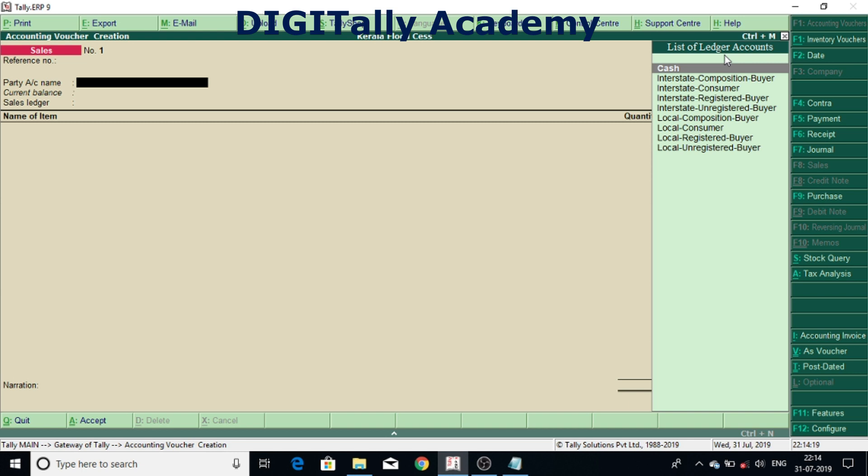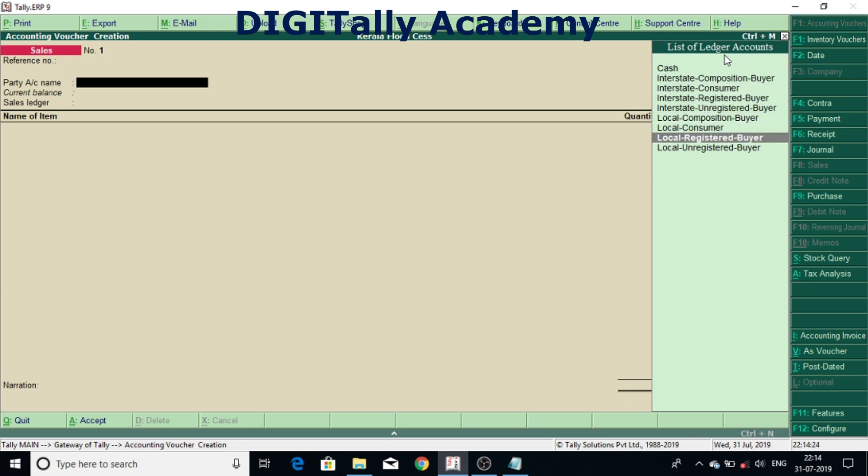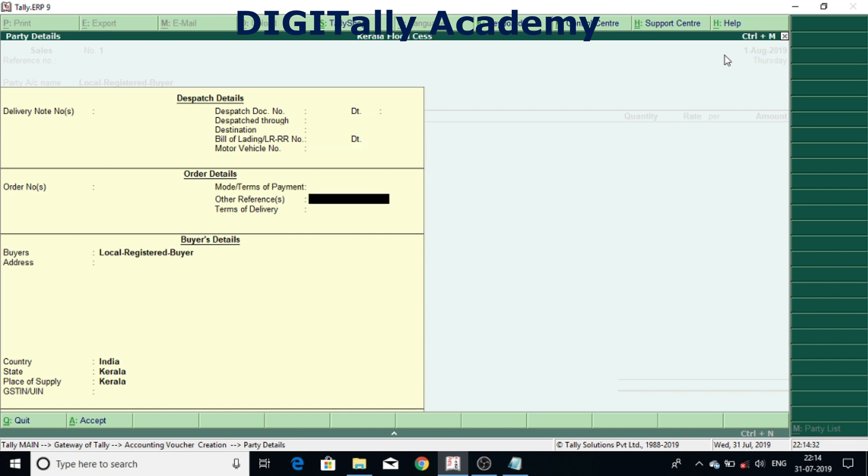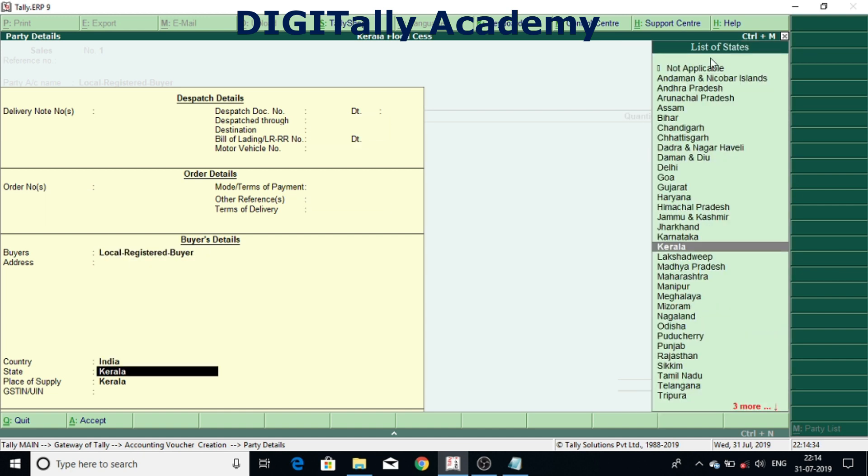I'm selecting party as local registered buyer. I'm selling to local registered buyer. So I'm accepting. Now you can see that Kerala Flood Cess is applicable only to transactions within state, that is transactions made within Kerala. It is intrastate transactions.